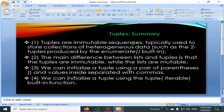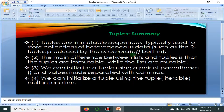Tuples are immutable sequences — we cannot change them. Typically they are used to store collections of heterogeneous data, such as the two-tuples produced by the enumerate built-in function. The main difference between lists and tuples is that tuples are immutable.